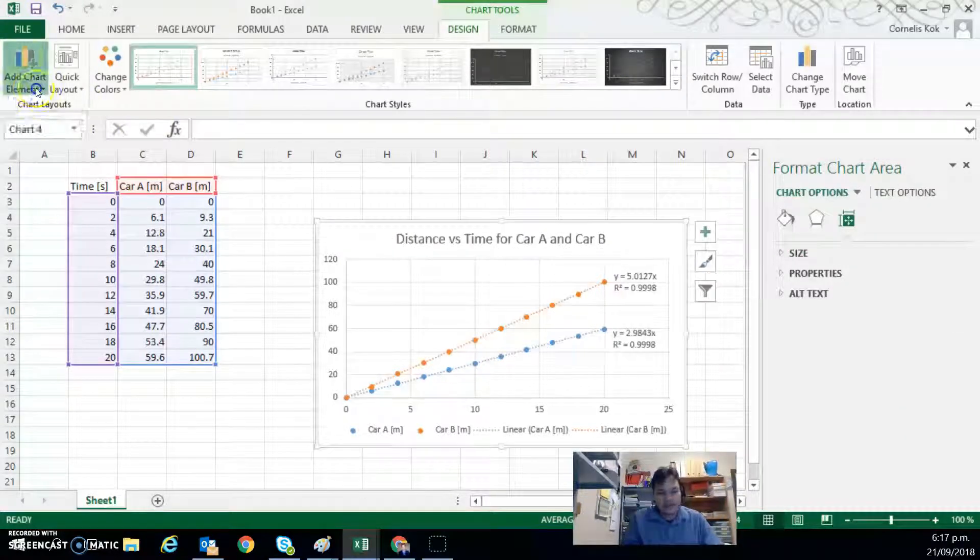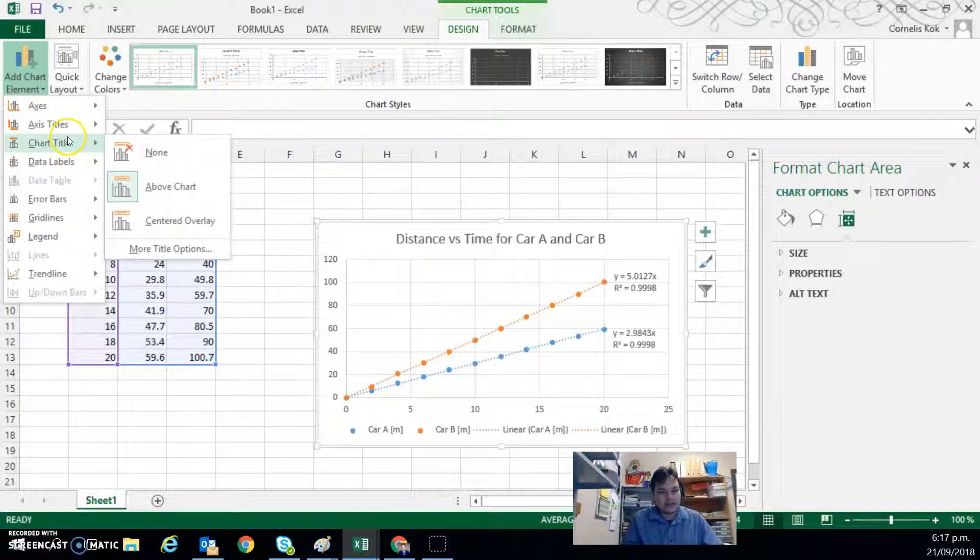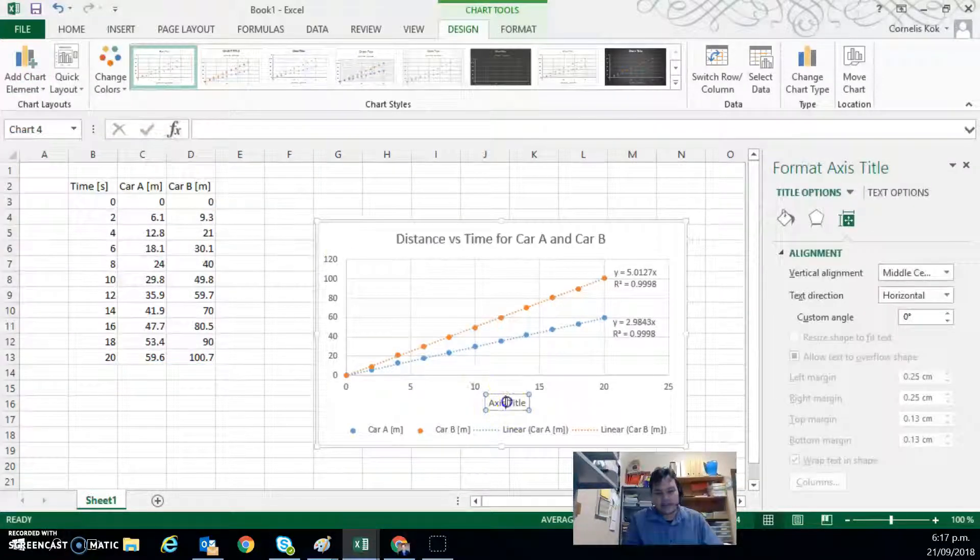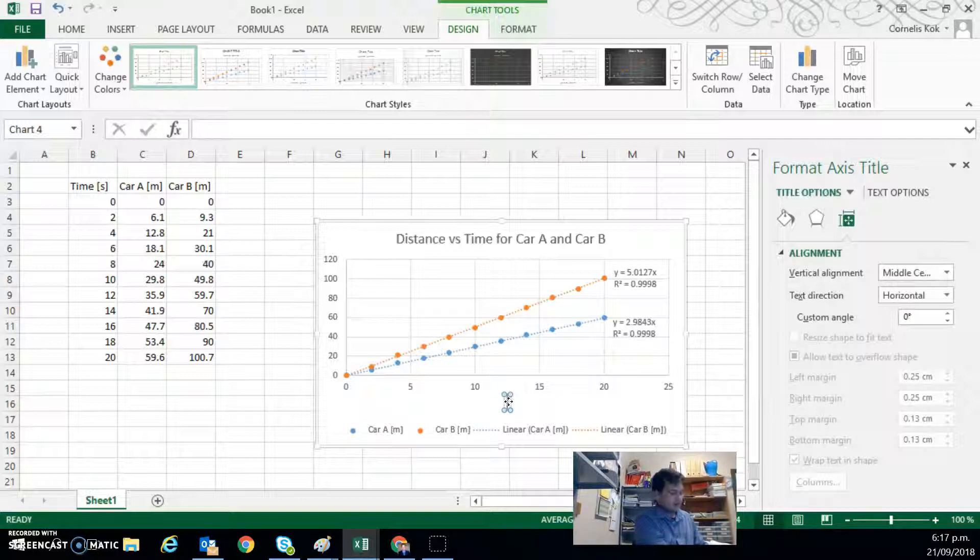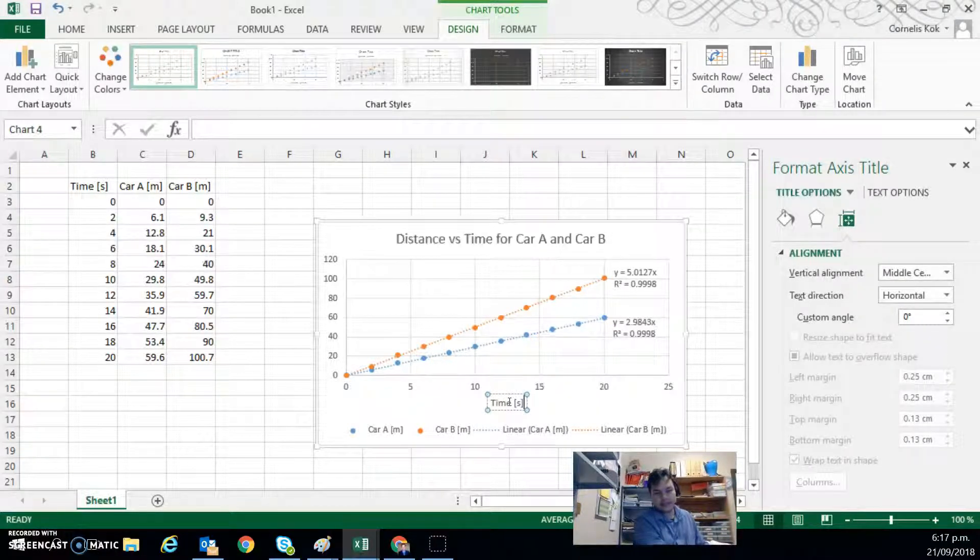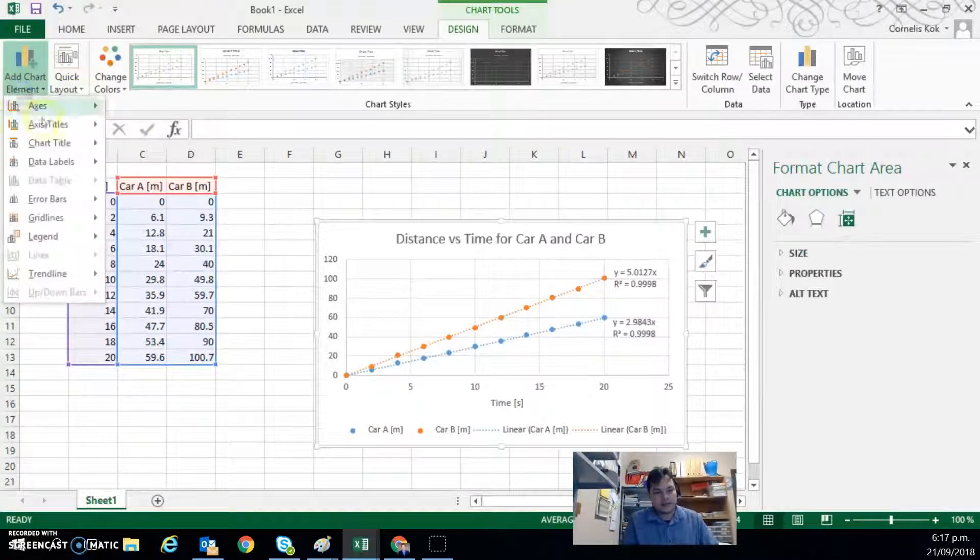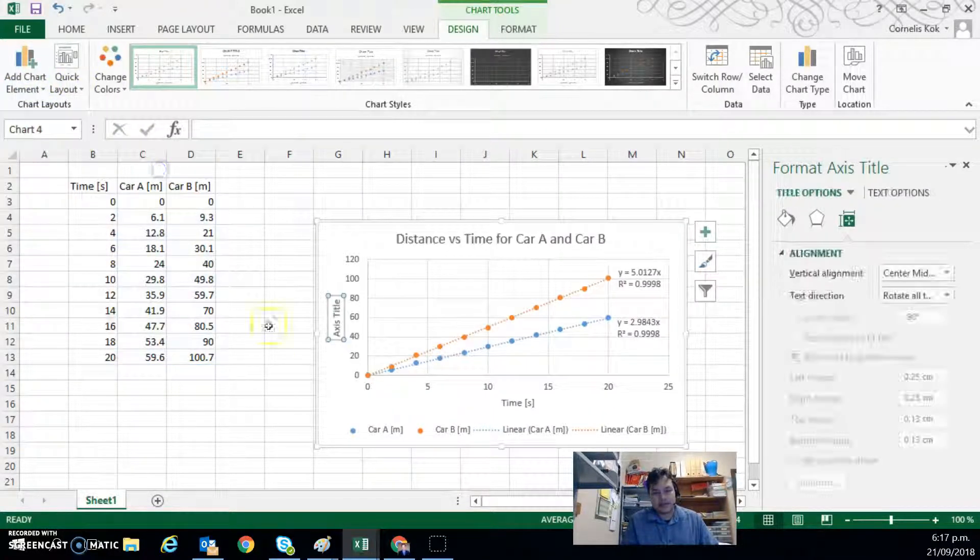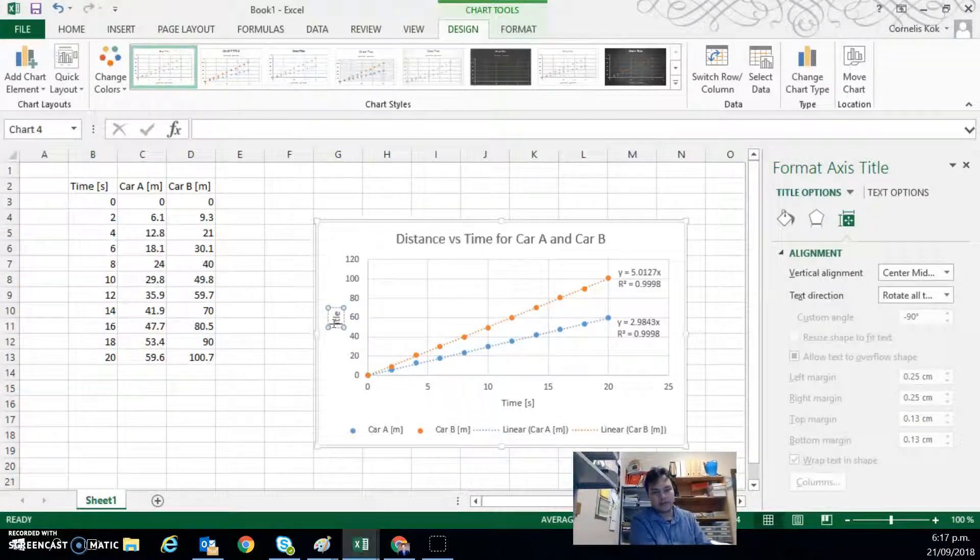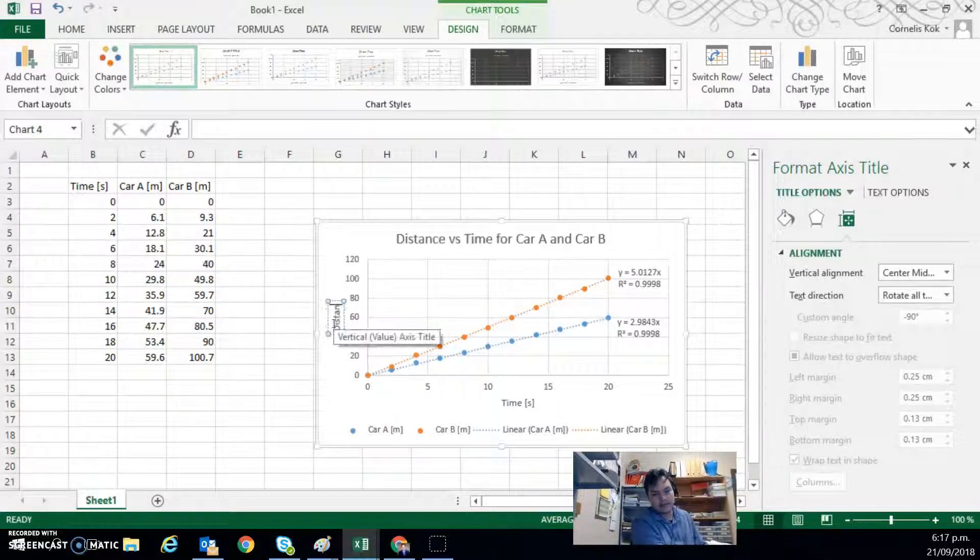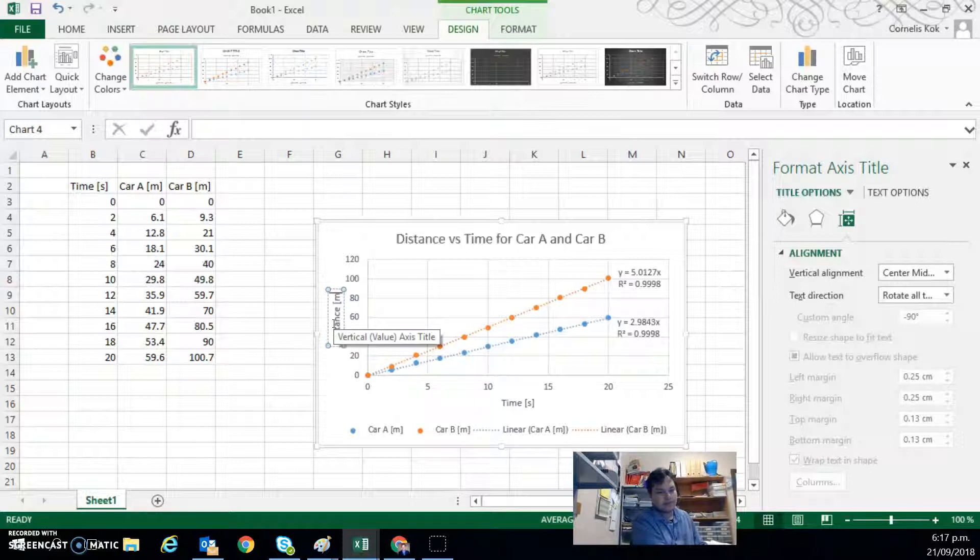So add chart element, axis titles, and primary. We'll change this to time in seconds. And then we can go to axis titles, primary vertical. And we type in distance in meters.